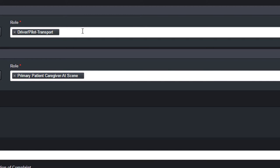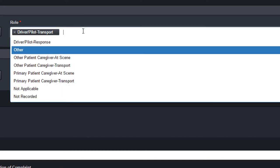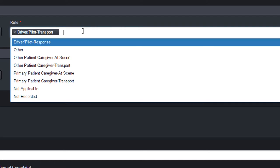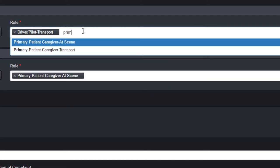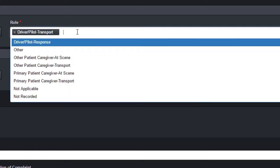Multiple drop-down fields allow more than one answer from a list of options. These fields can be searched and filtered like normal drop-downs. To remove a selected option, click the X or press the backspace key.